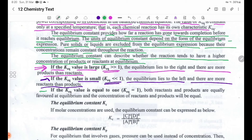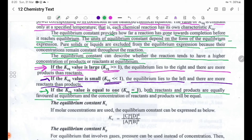If the Keq value is equal to 1, both reactants and products are equally favored at equilibrium, and the concentrations of reactants and products will be equal.